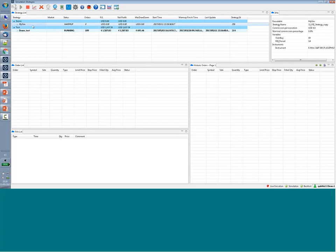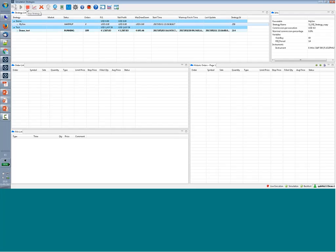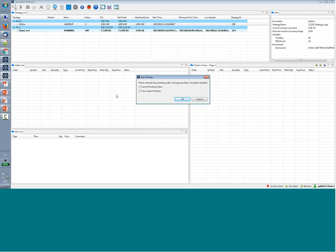I have another strategy running here. All strategies, when launched to execution, can run for months — for as long as you want to maintain them. When you want to stop a strategy, you come here and decide to stop it. You can choose whether to cancel your pending orders and whether to automatically close your position, or manage it manually.